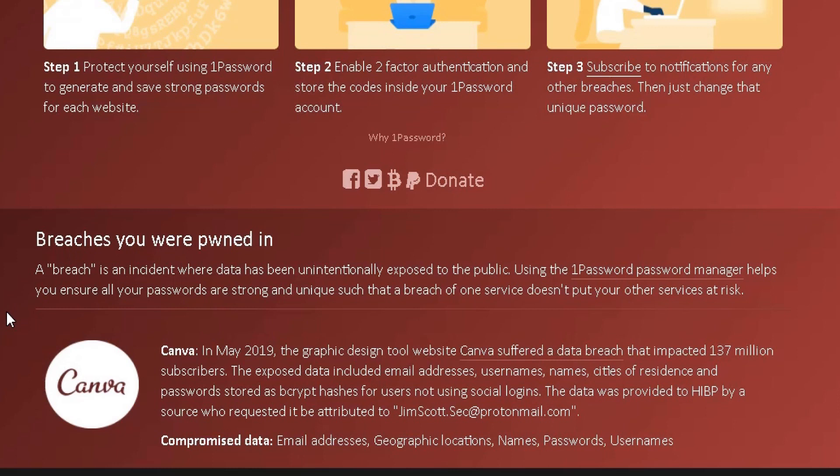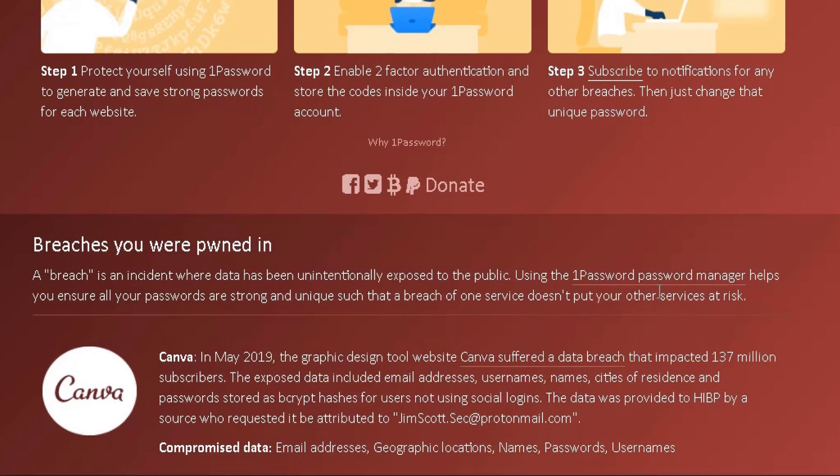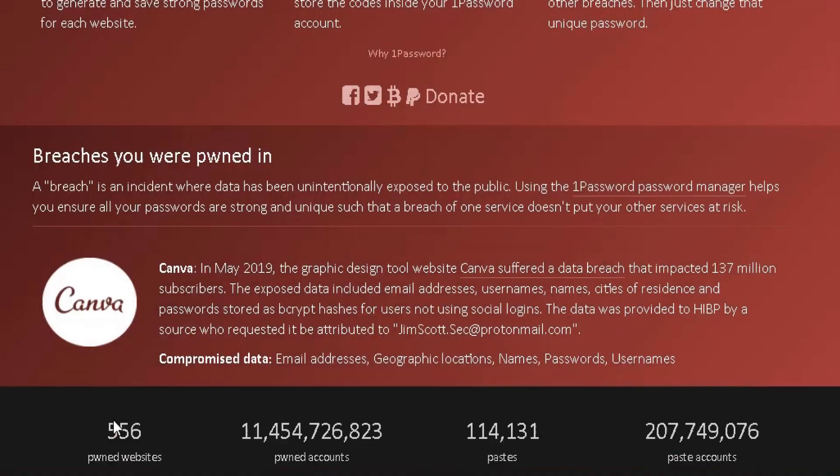It will give me some details here, telling me the breaches I were pwned in. A breach is basically an incident where data has been unintentionally exposed to the public. It tells me that if I use this 1Password manager tool here, this will help me ensure all my passwords are strong enough and unique enough such that a breach, if it does happen, hopefully won't put my accounts or services at risk.